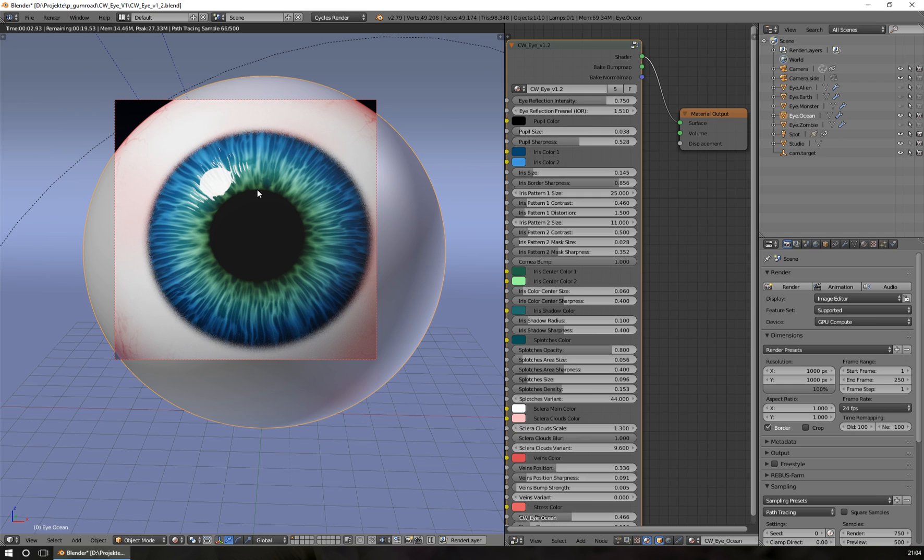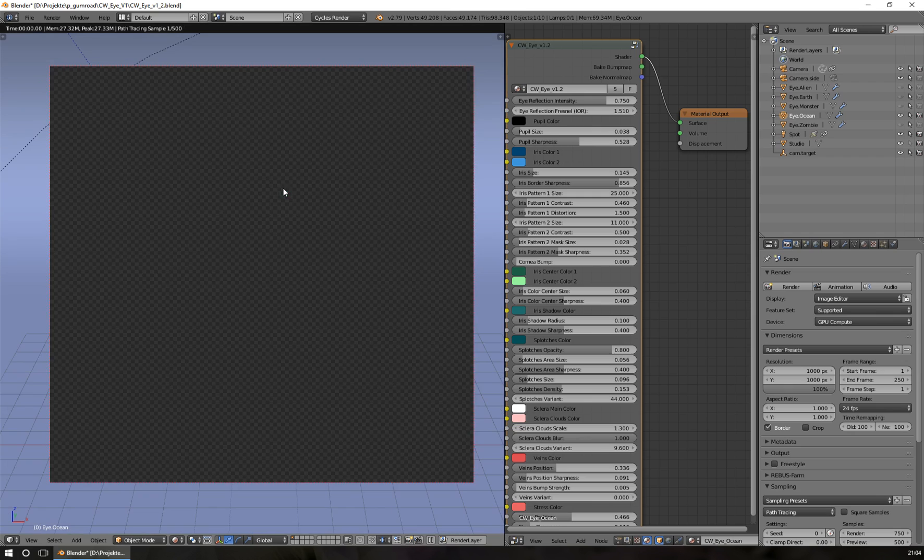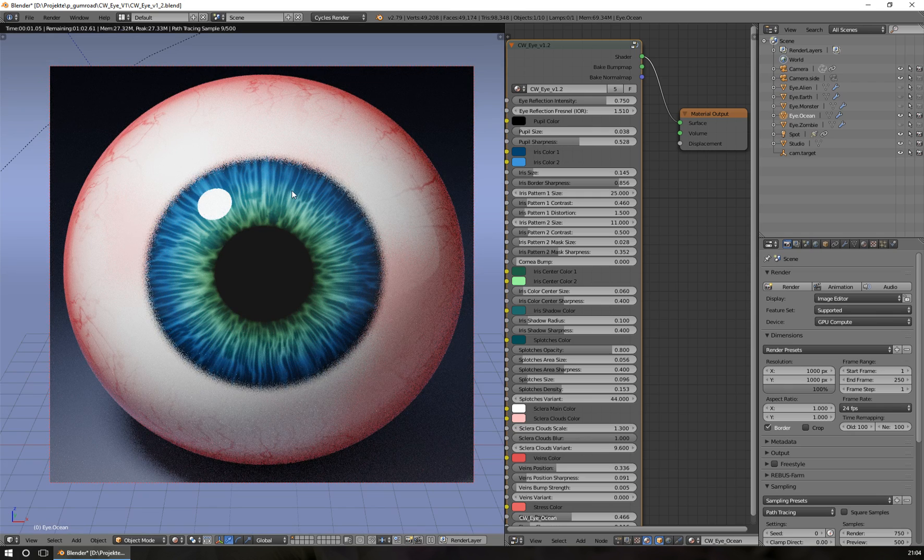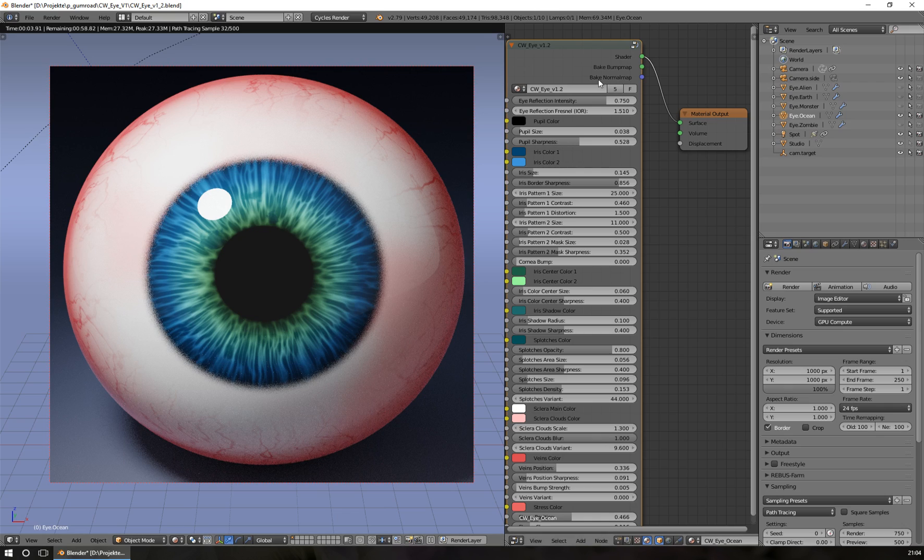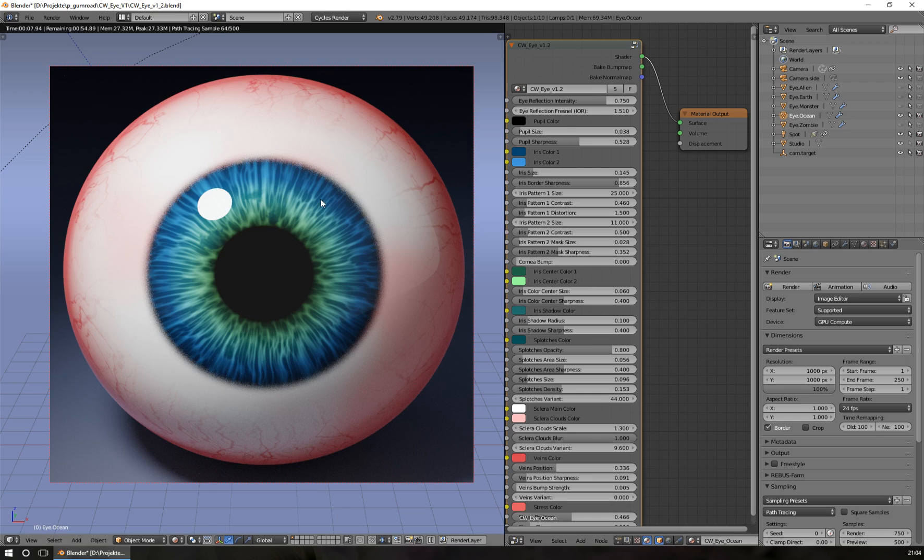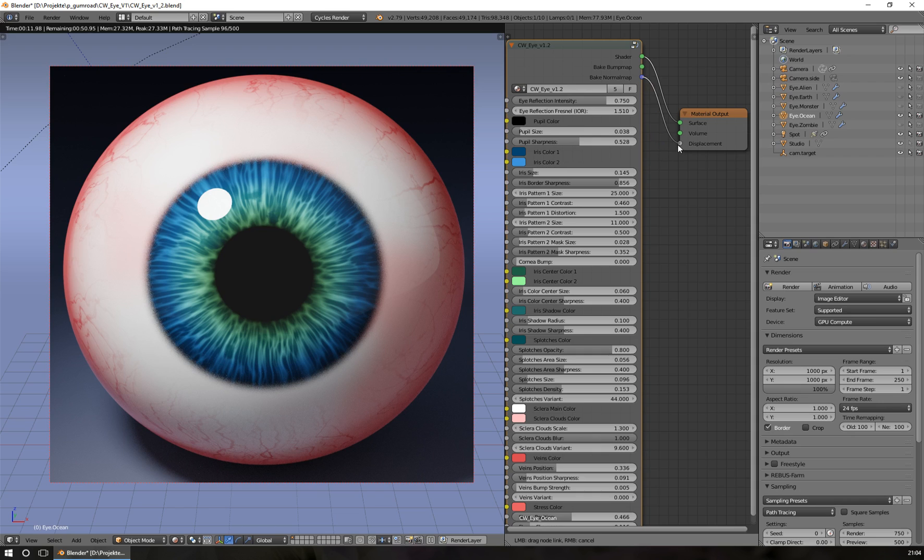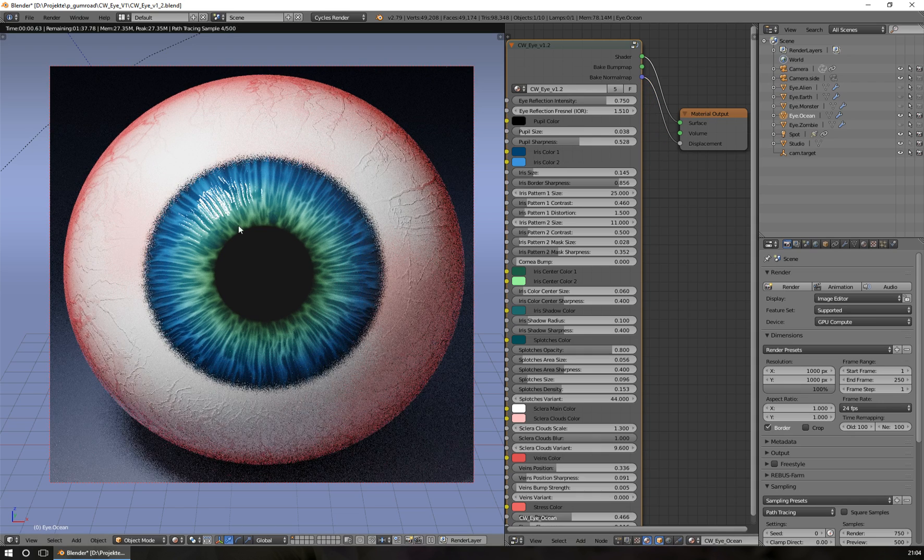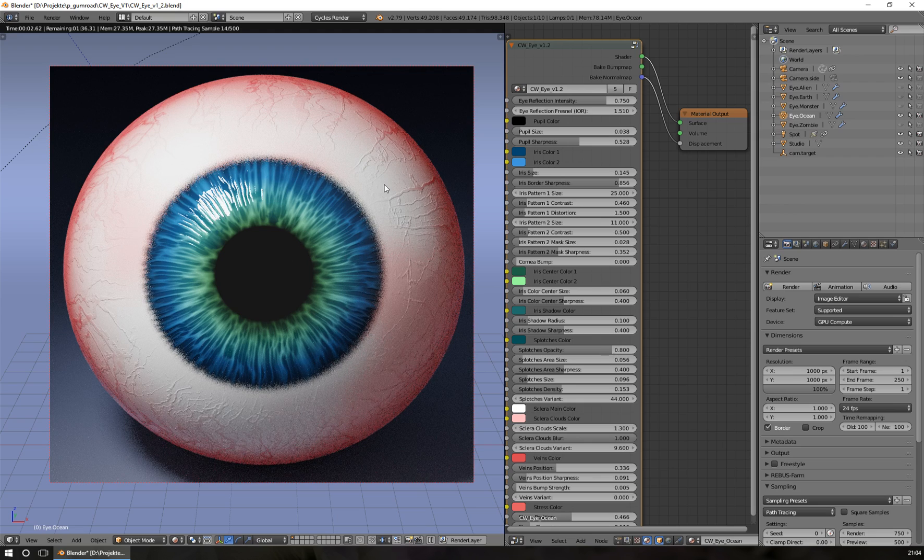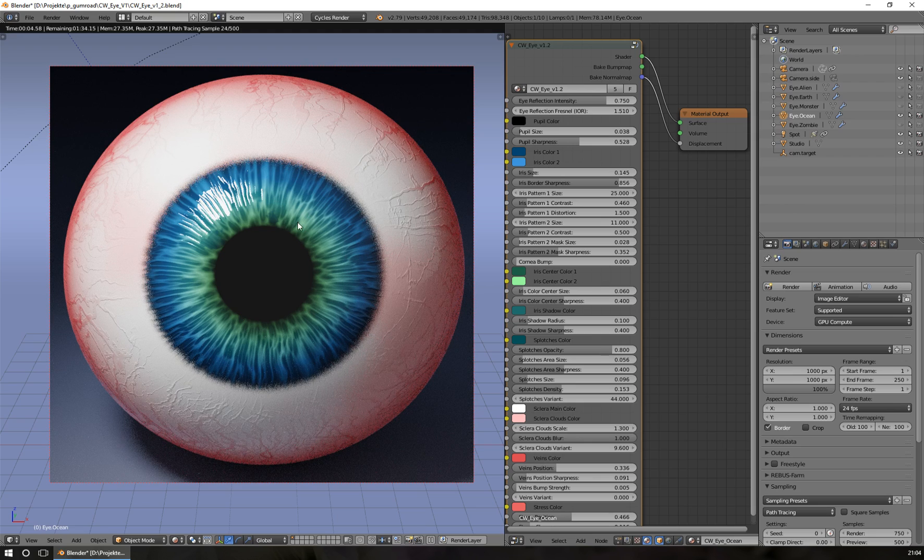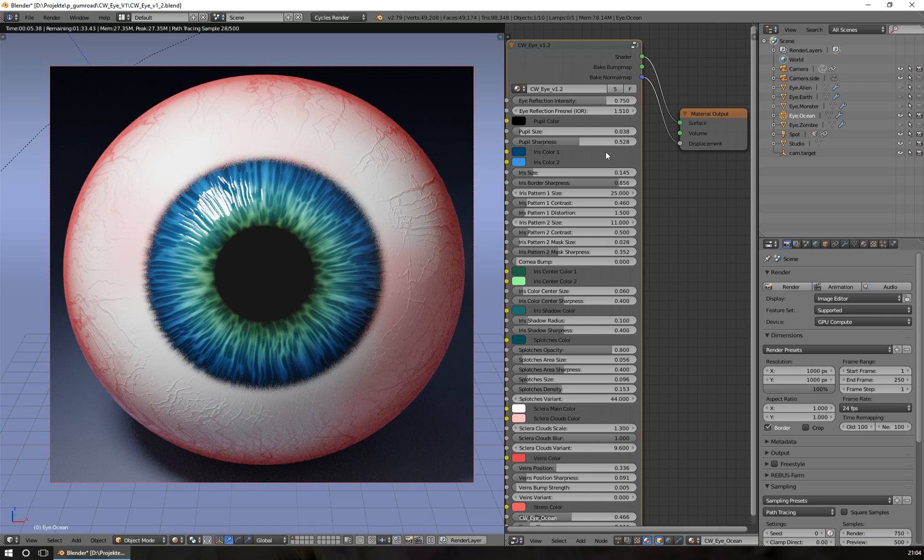Of course, all the bump information can be baked to a normal map too. As you know, you can bake a normal map if you want. You just plug the normal map output here into the displacement. Then we can see a lot of structure like the veins, for example, and all this can now be baked into the normal map if you want to.